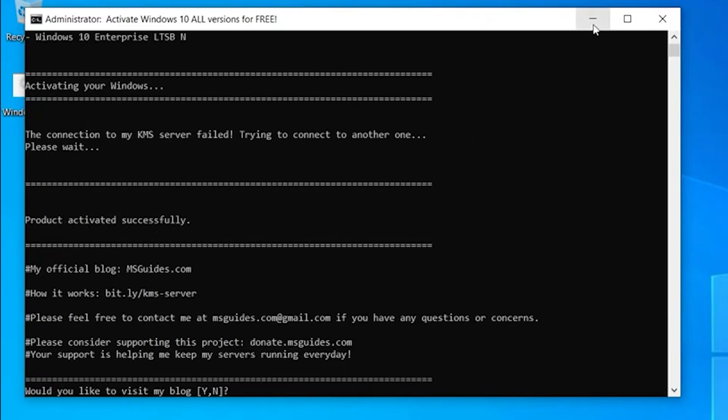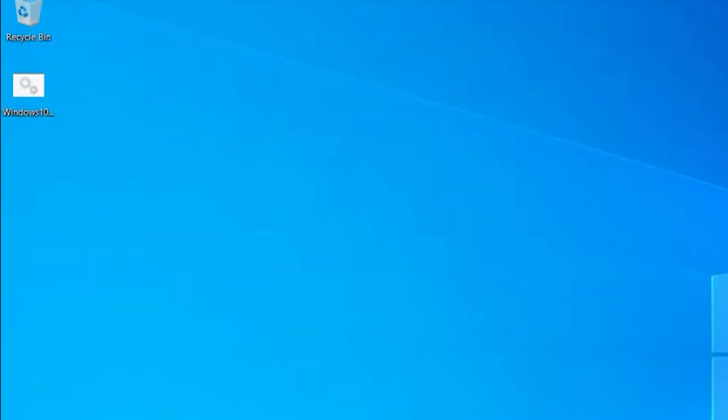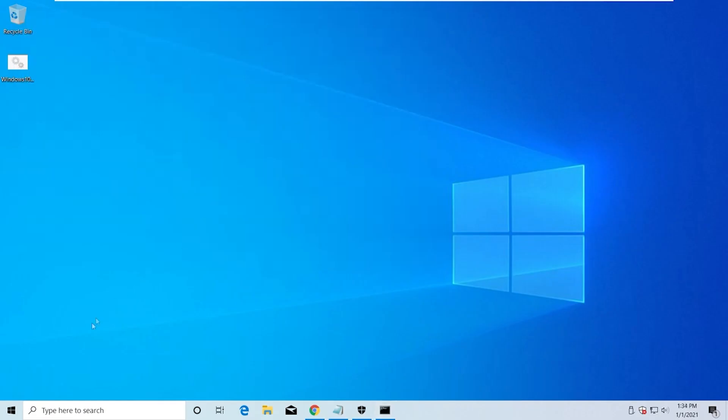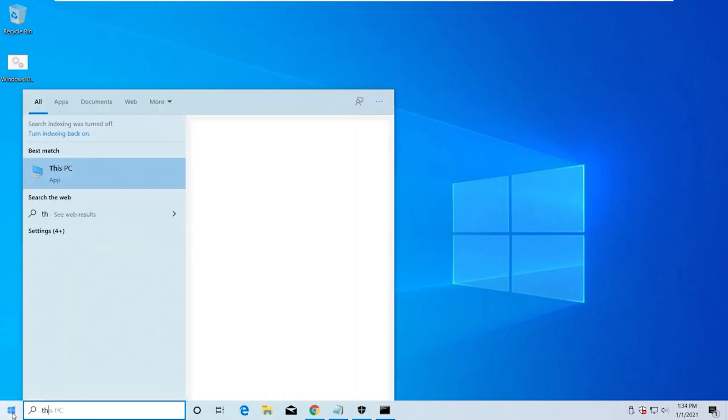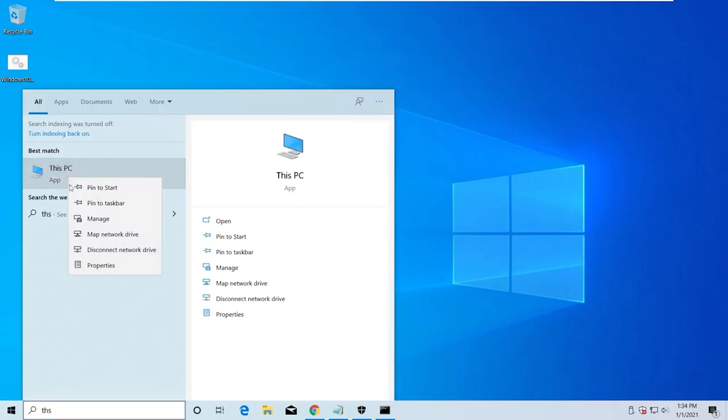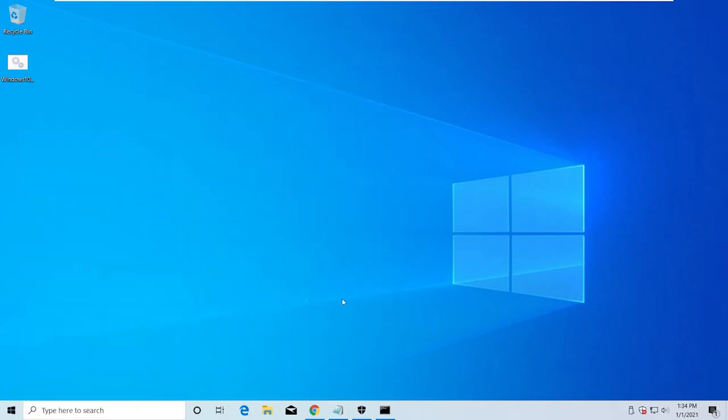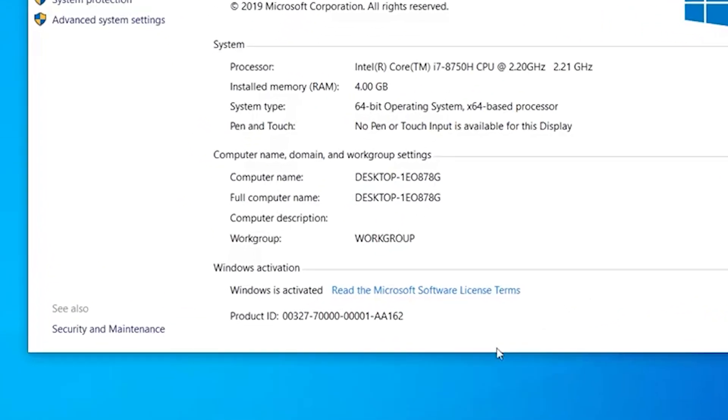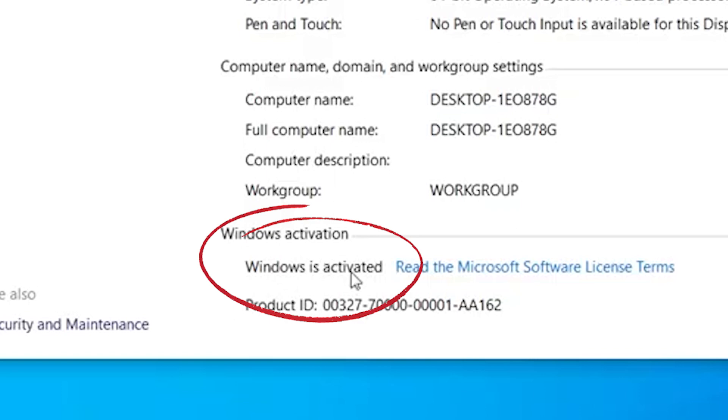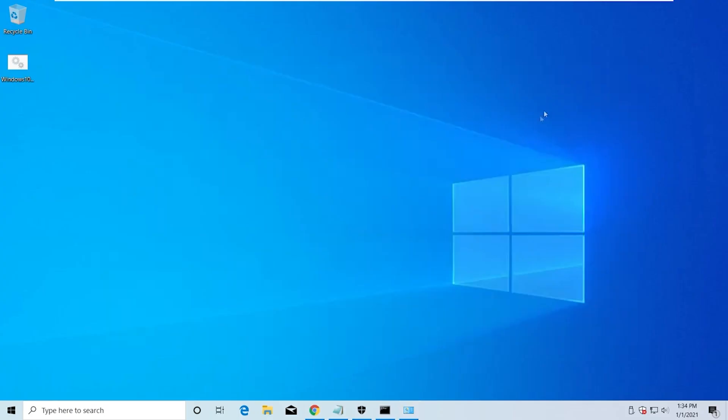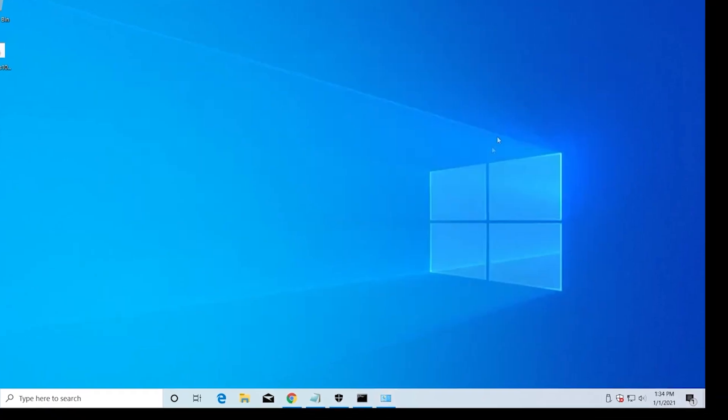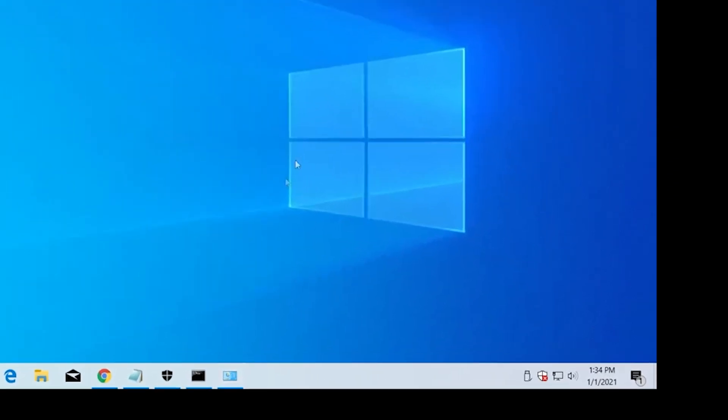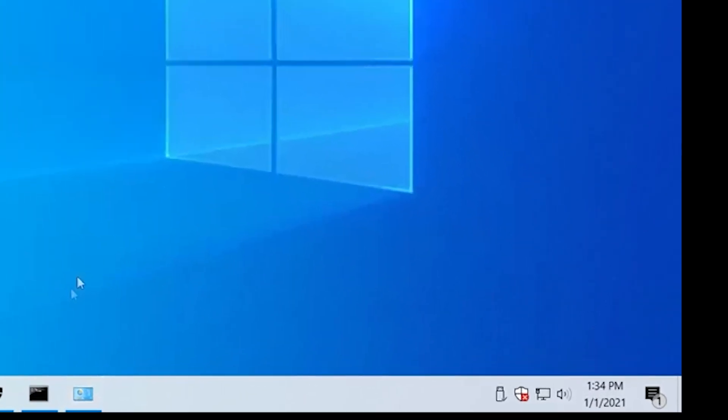Product is activated successfully, and here is the proof. Go to This PC and Properties, and here you can see Windows is activated. Here, also, you can see at the bottom there is no watermark.